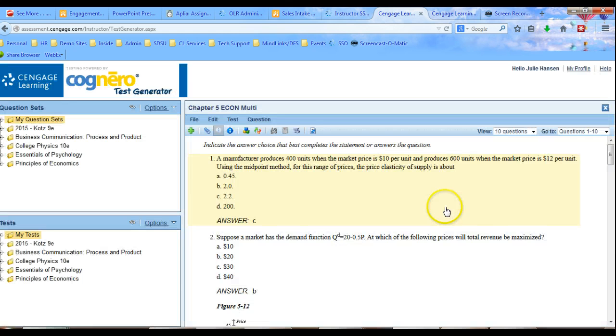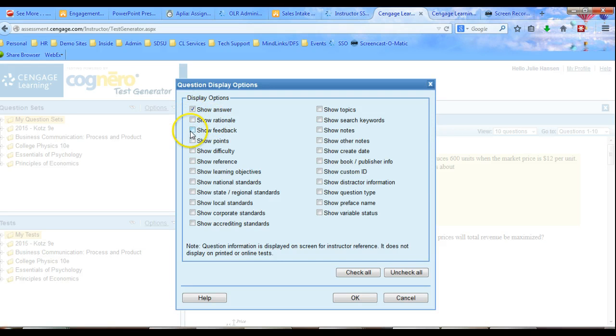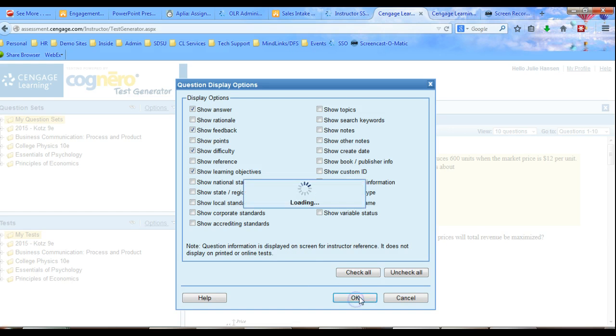That brings me to the results. Again, I can go ahead and show some more information. I can show the answer, the feedback, the difficulty, learning objective, what have you.